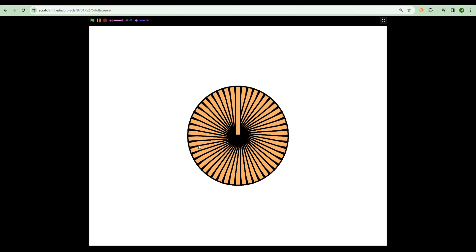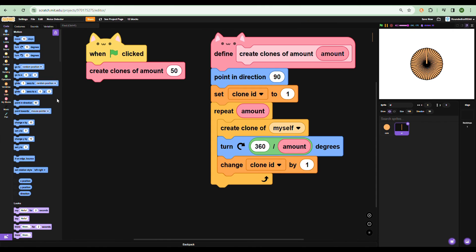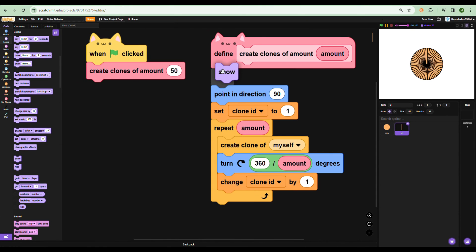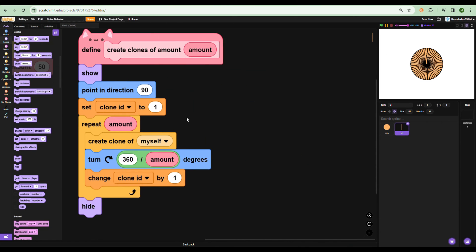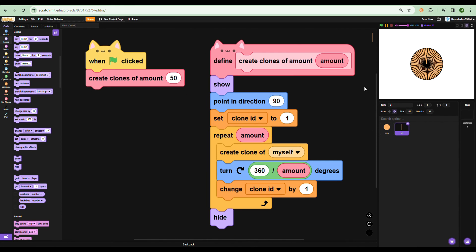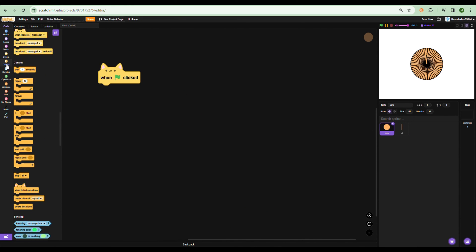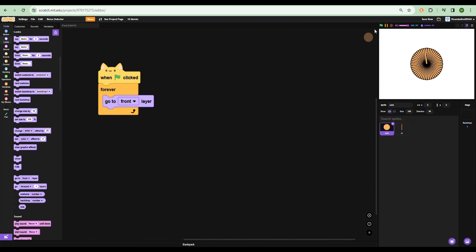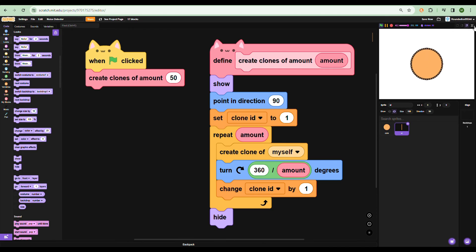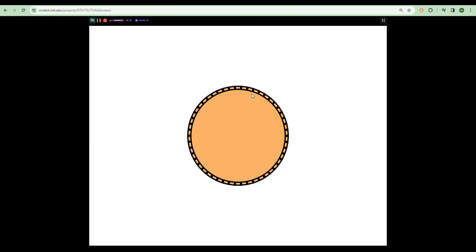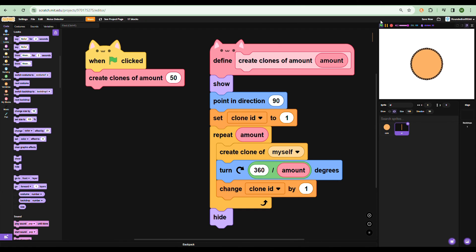Press the green flag and you should see an enormous shape that looks like the sun — one original sprite in the middle and all the others are clones. The original needs to be hidden, so add a show block for the clone generating and then hide right after. Press the green flag again and you'll have a giant circle shape. Then go to the core and set it to the front layer so it resembles the noise detector.